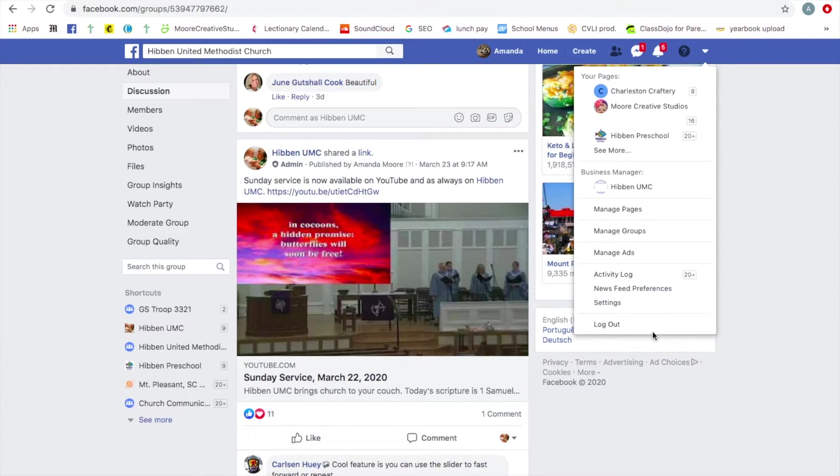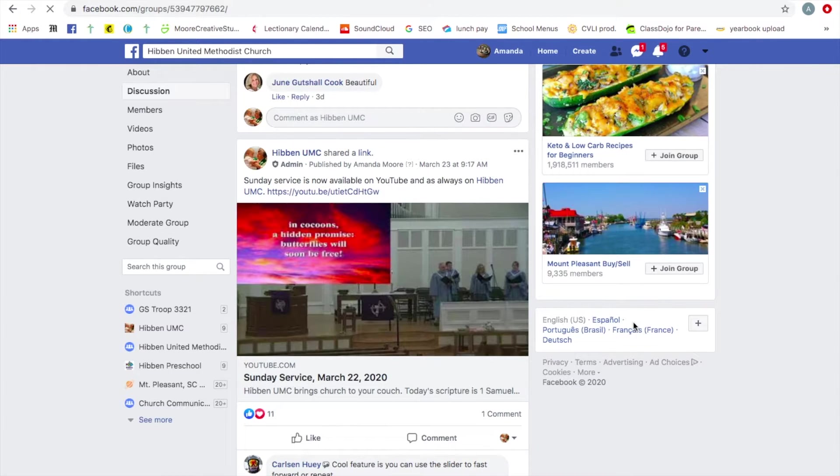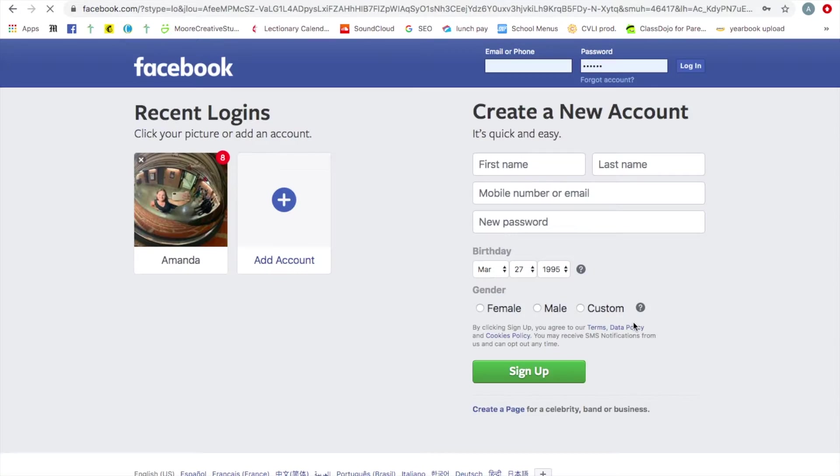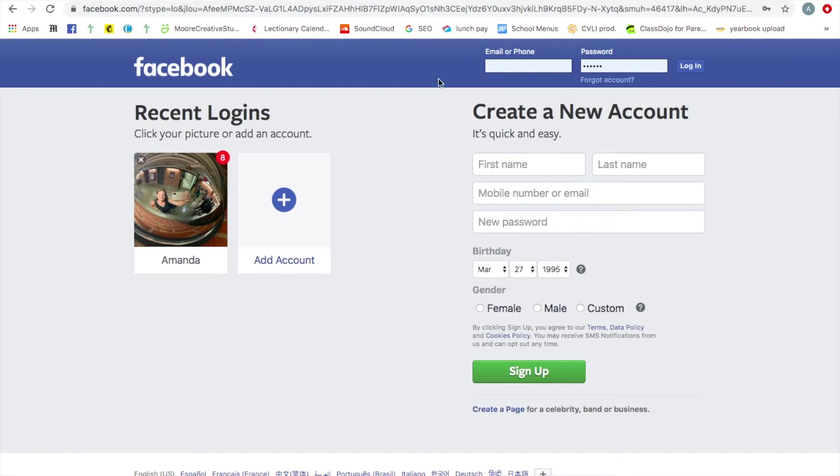So now I'm going to log out and show you if you either don't want to log in to Facebook, don't remember your password, or you just don't want to join Facebook, you can still watch us live on Facebook.